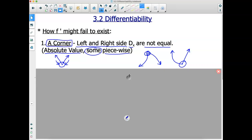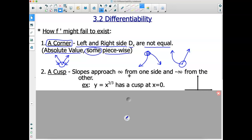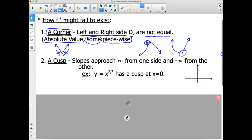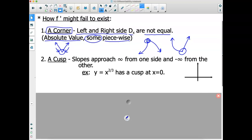The next type is a cusp. I used to think corners and cusps were the same thing, but they're completely different creatures. A corner is where the left and right derivatives are not equal to each other, but they are a finite value — they equal something. A cusp is when you approach infinity from one side and negative infinity from the other side.